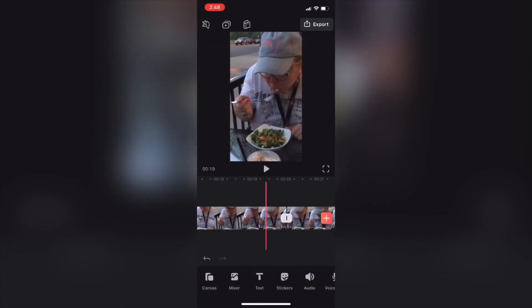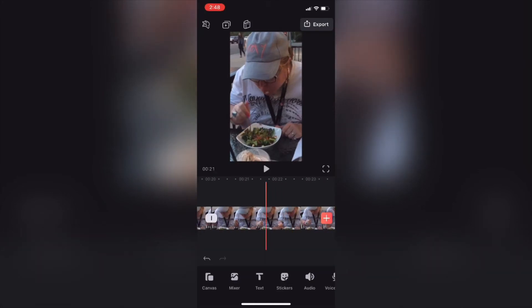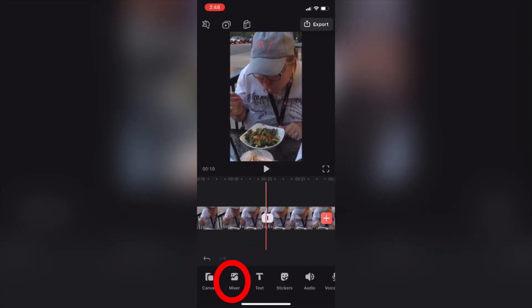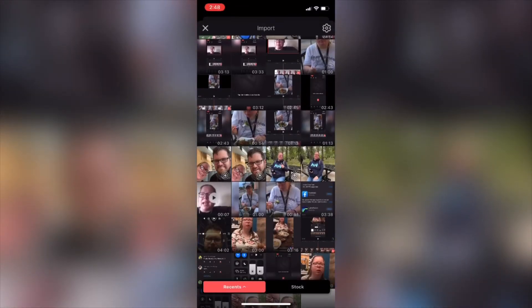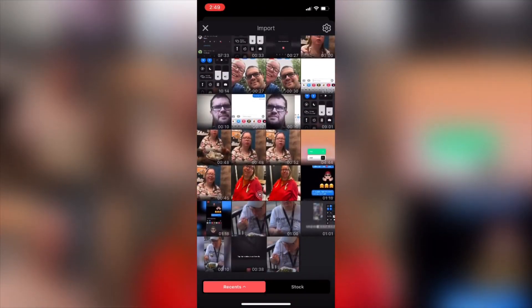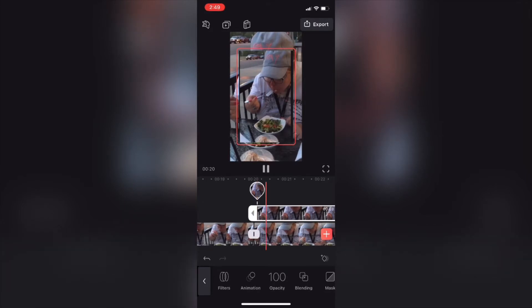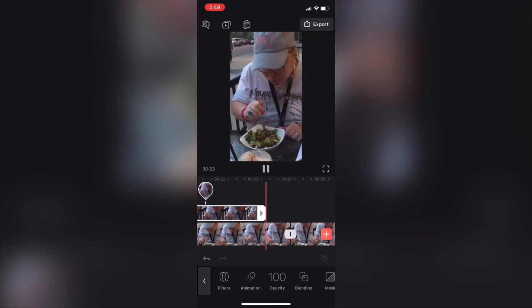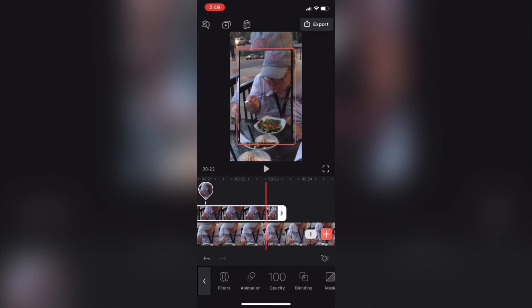Now I need to scrub to the first transition point. I'm going to add the picture in a layer above the video — tap mixer from the main toolbar. I'll select the photo that I just cropped. The reason I split the clip is so that I can use the transition points as markers. As you can see, this photo needs to be longer. Let me show you what happens when your photo is too short.